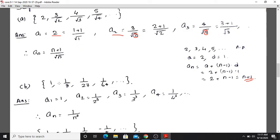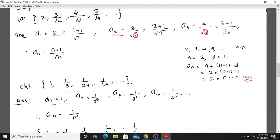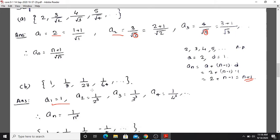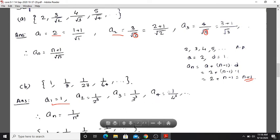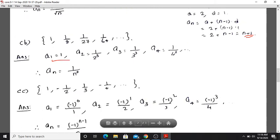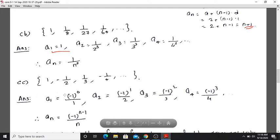Second sequence: 1, 1/8, 1/27, 1/64, ... The first term is 1, the second term is 1/2³ = 1/8, the third term is 1/3³, the fourth is 1/4³ = 1/64. So the nth term is 1/n³.